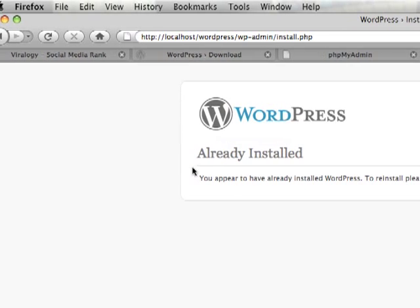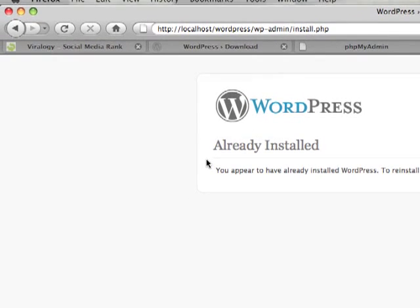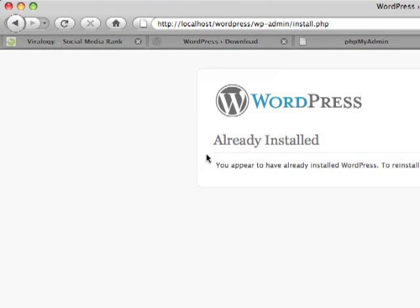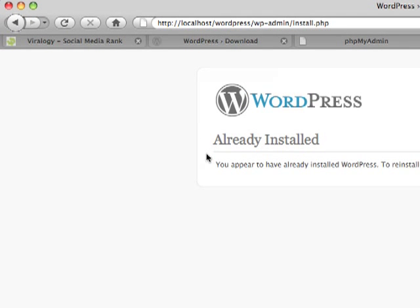I've already installed it, so that's why I get the already installed. But you're just going to have to follow those steps and just install it. It's pretty simple, very self-explanatory.